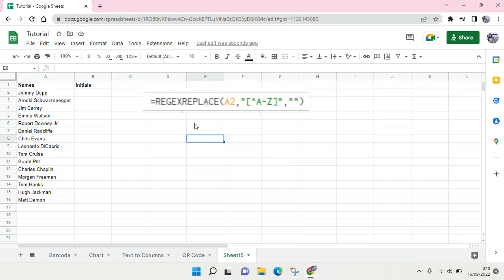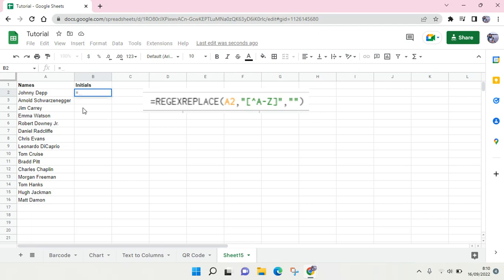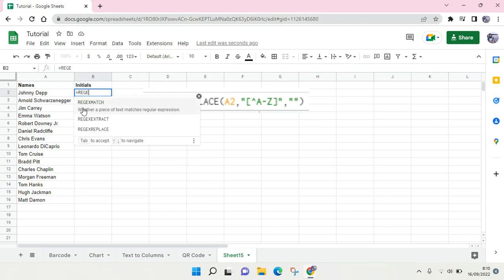The formula is REGEXREPLACE, right here. I'm going to write the formula in here. So just equals and then REGEXREPLACE.